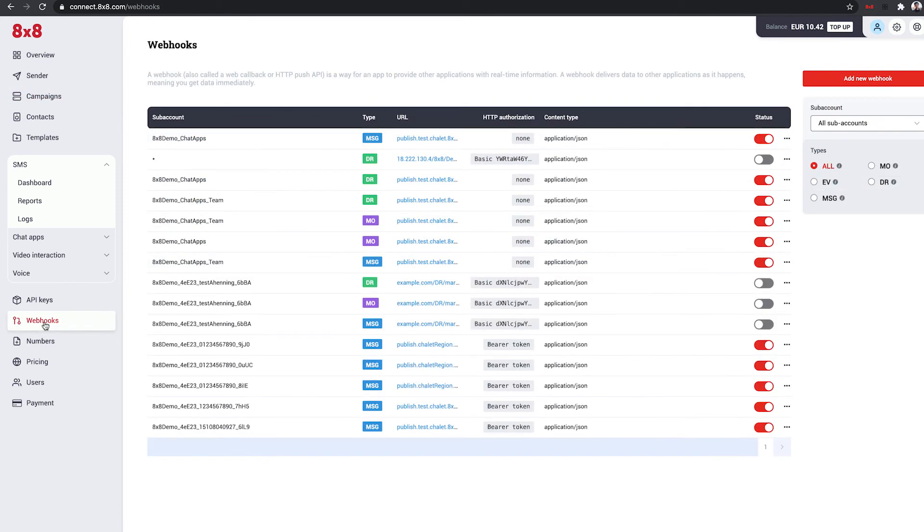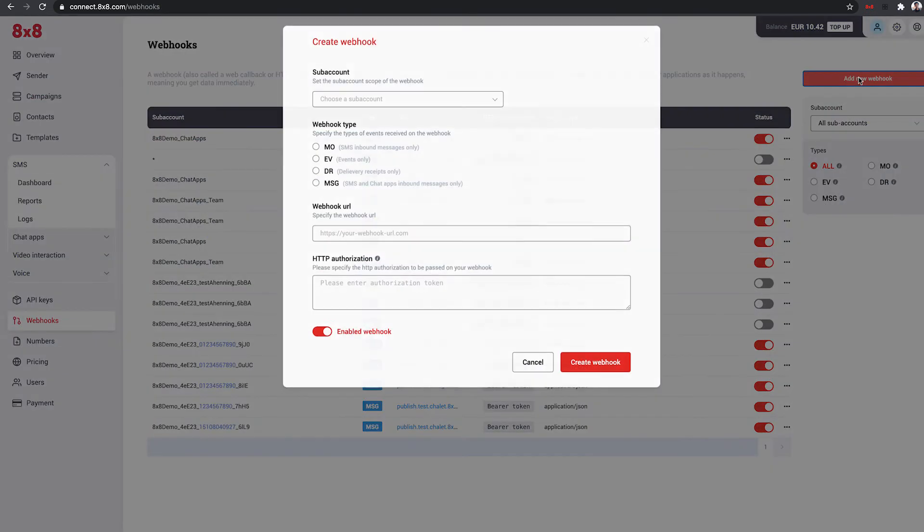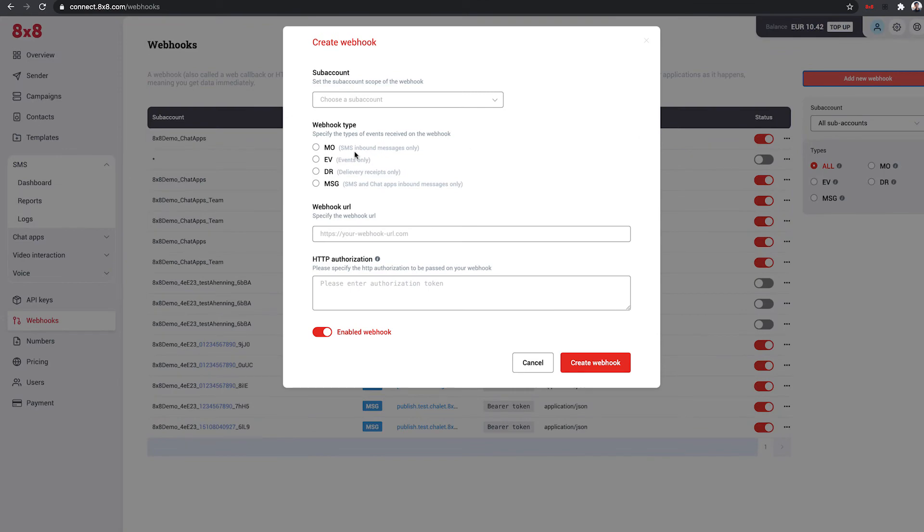This flow can be automated and initiated using the SMS Engage API, with the results sent to a webhook in your system.